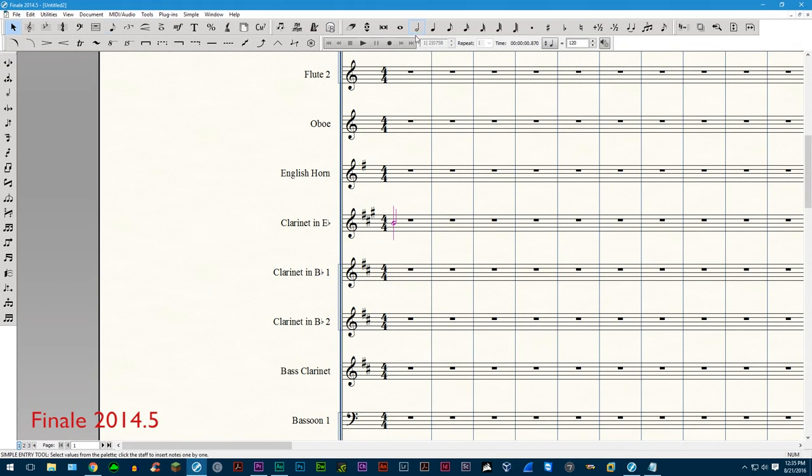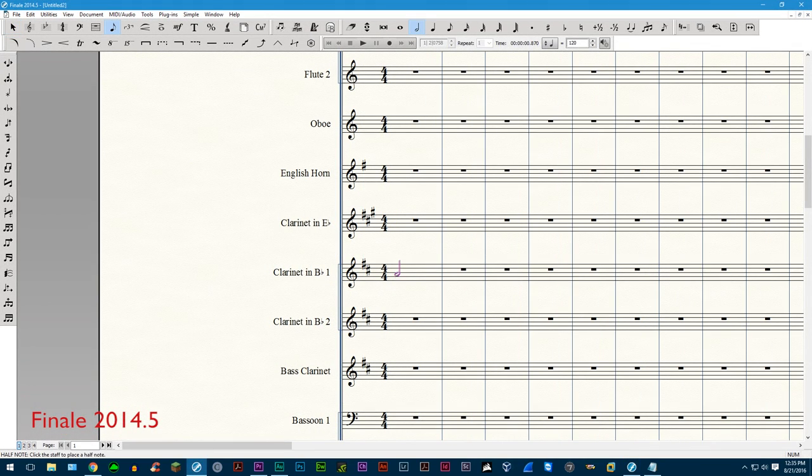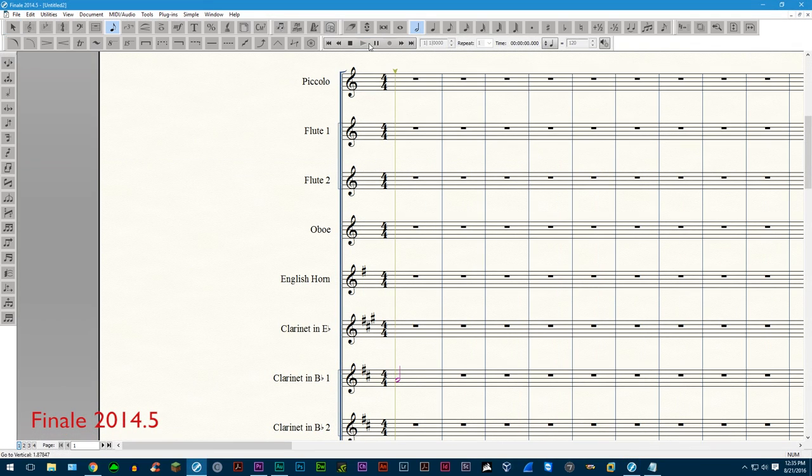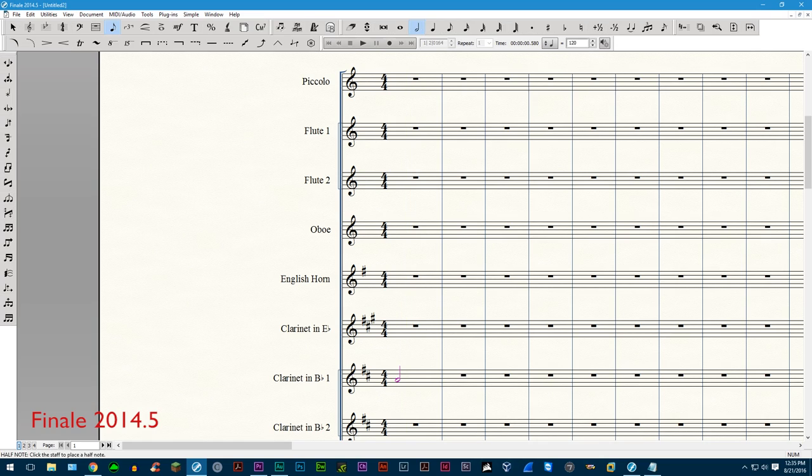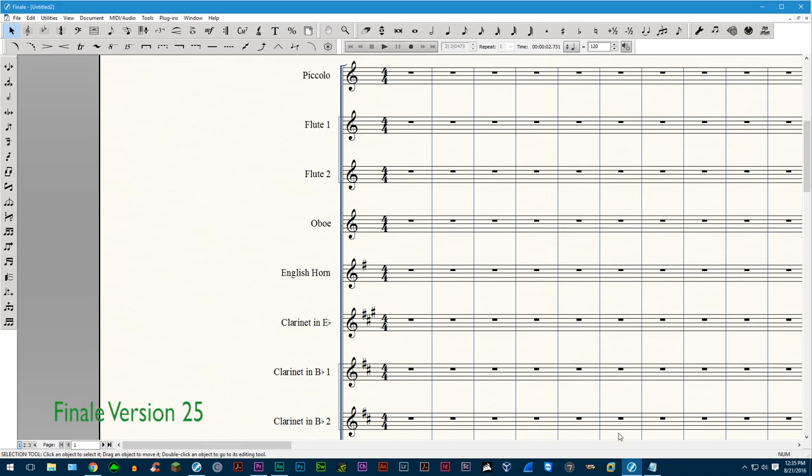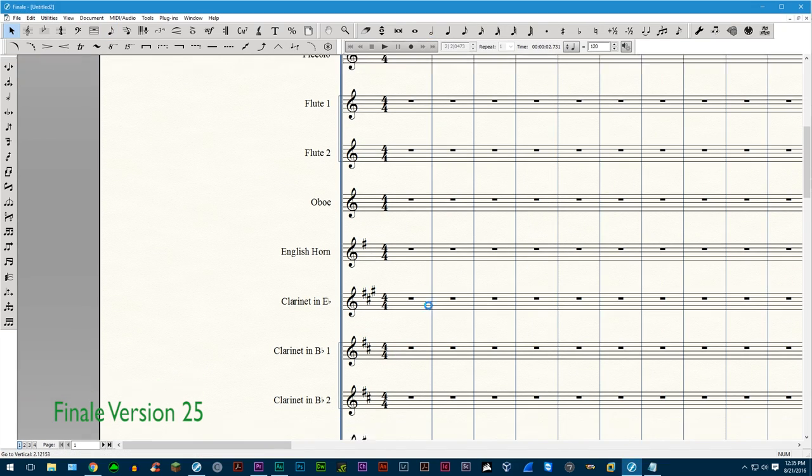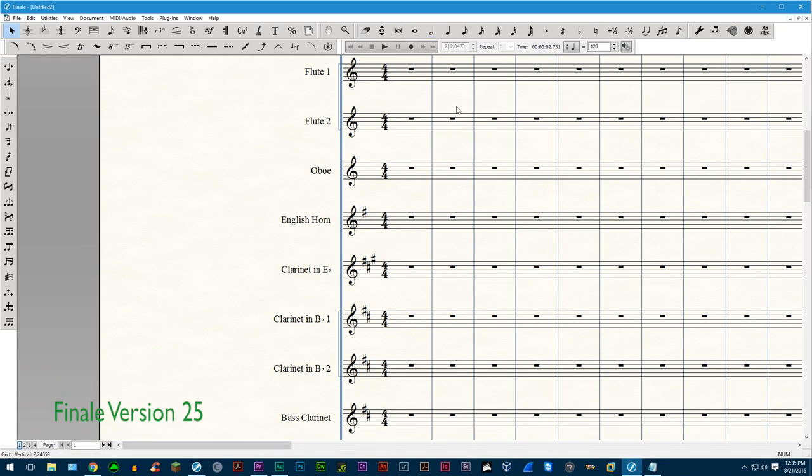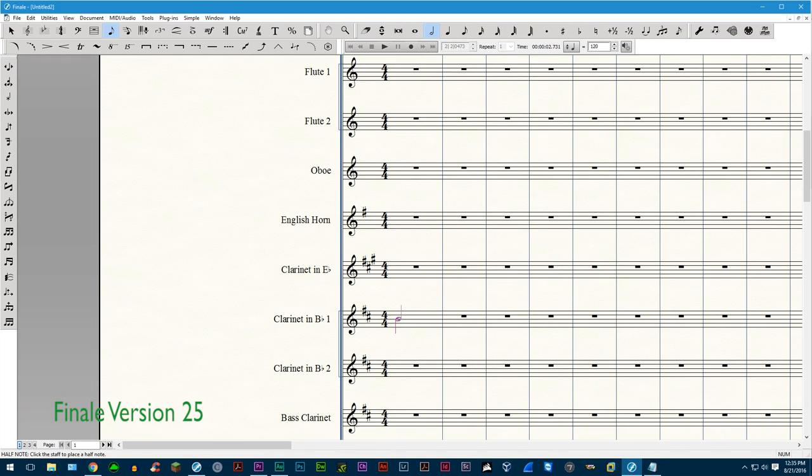While on the topic of playback, they have fixed the transposed instrument entry where before, if you are entering music for a transposed instrument, the entry sound will play back in written pitch, which would be incorrect. It now correctly plays back in concert pitch. Definitely a nice change.